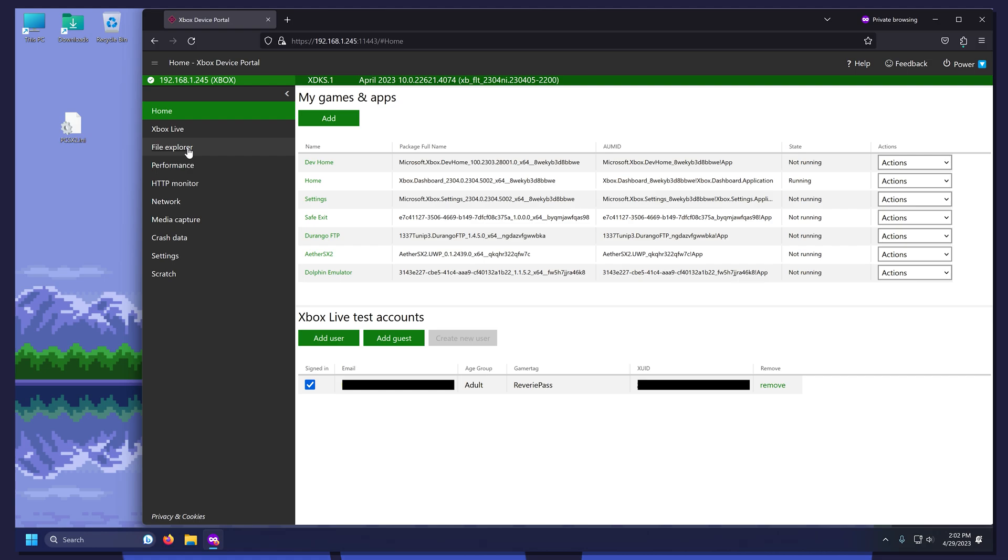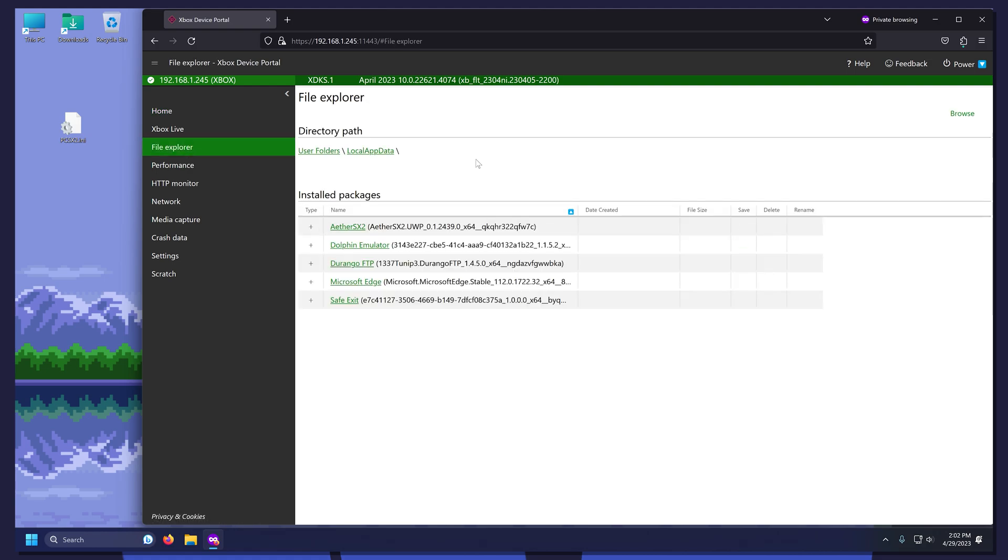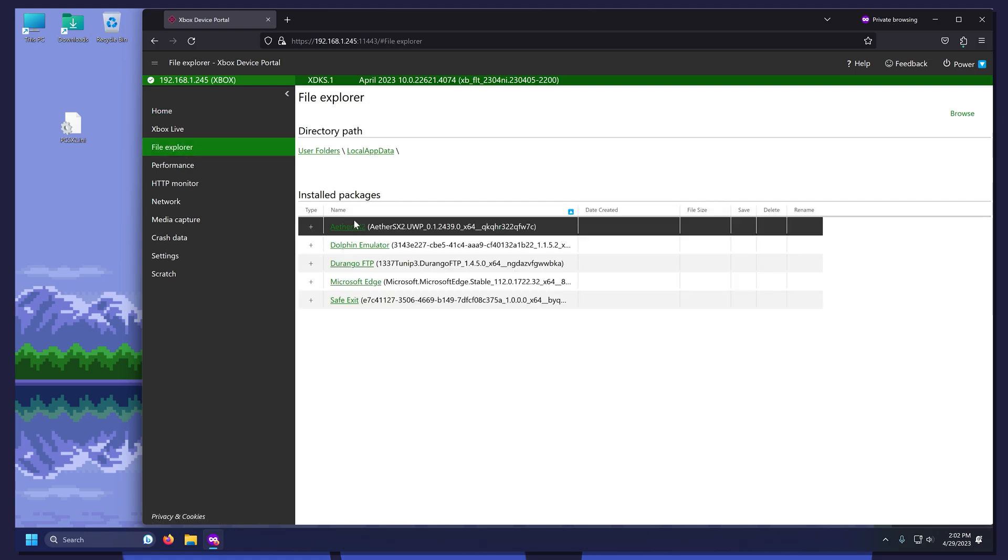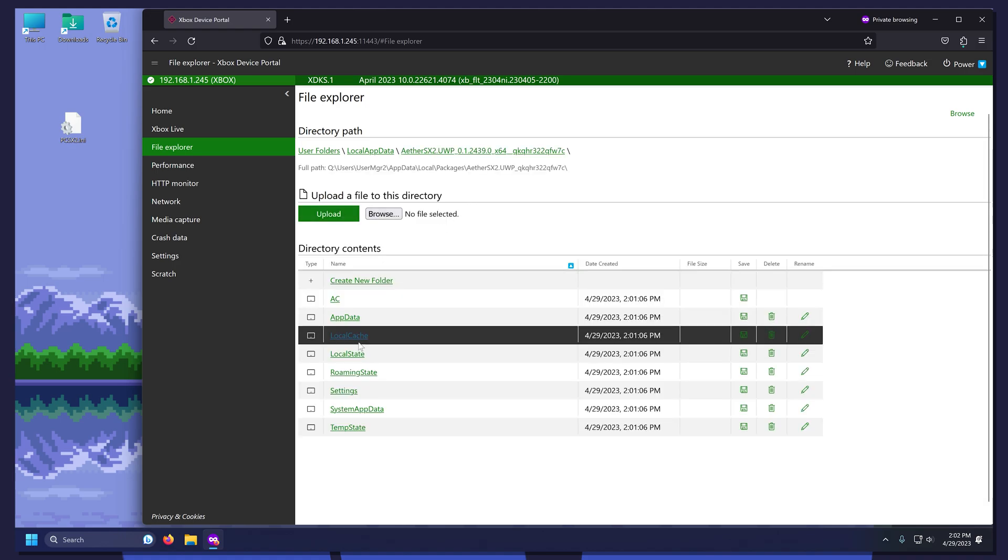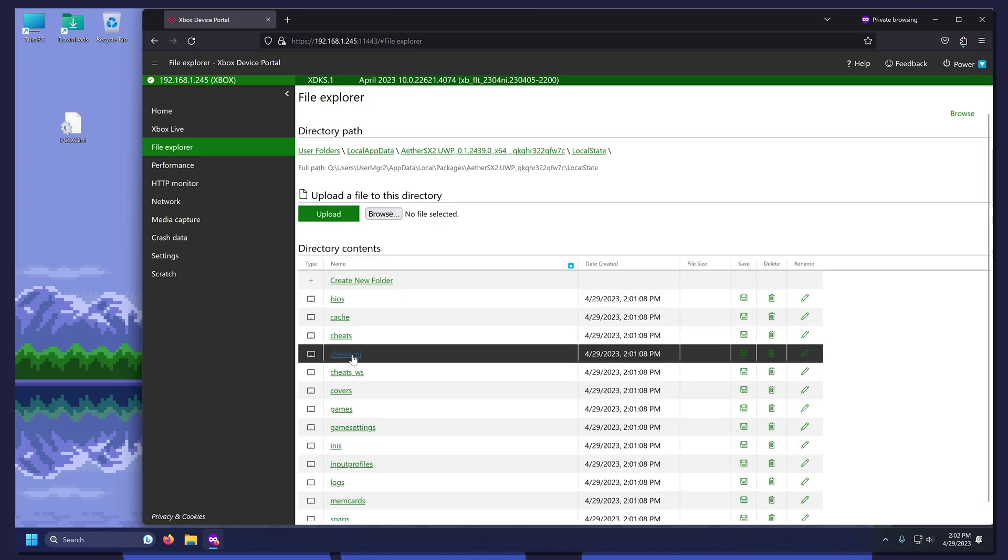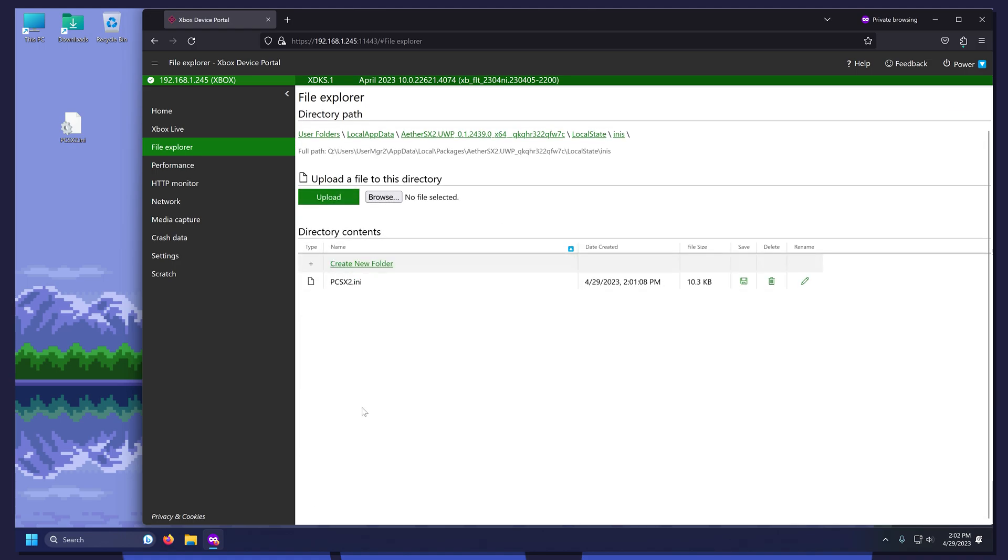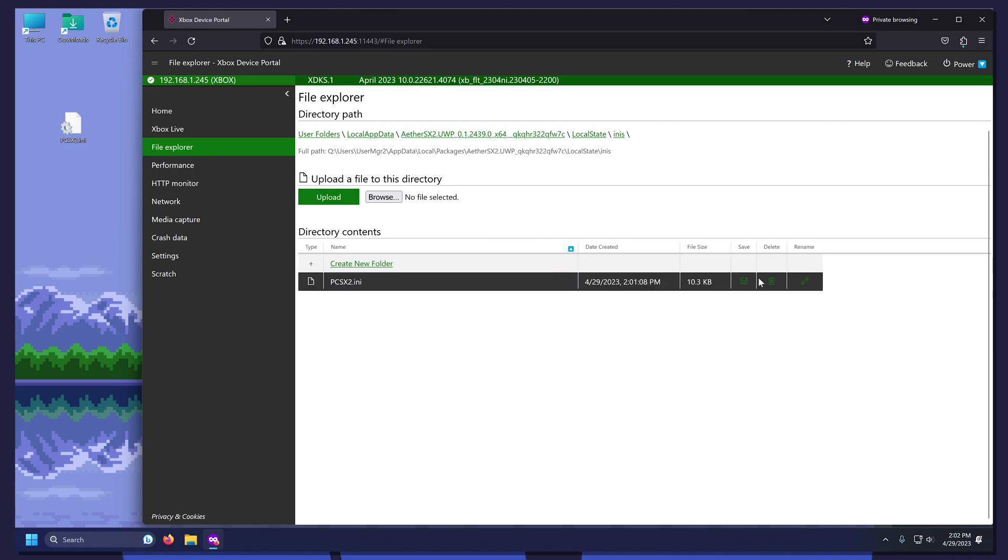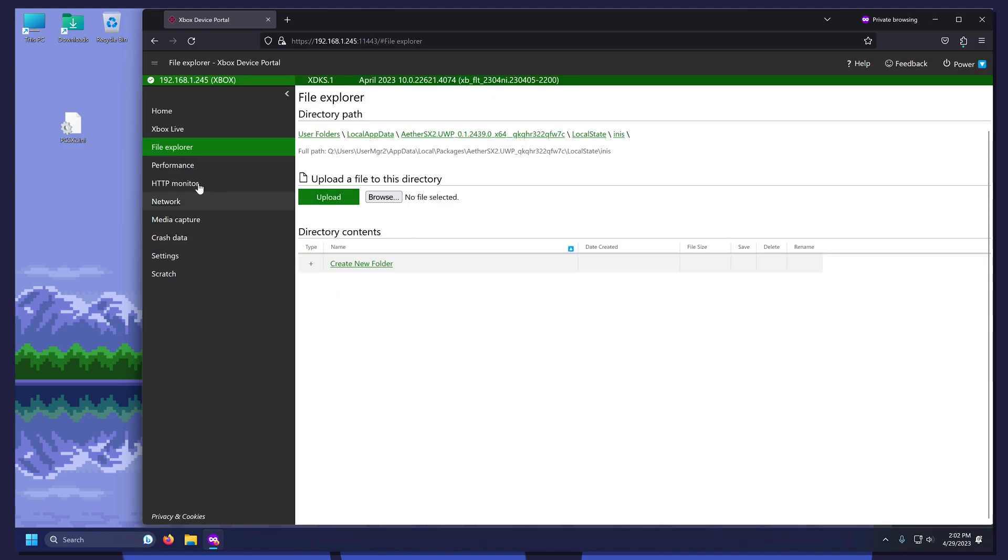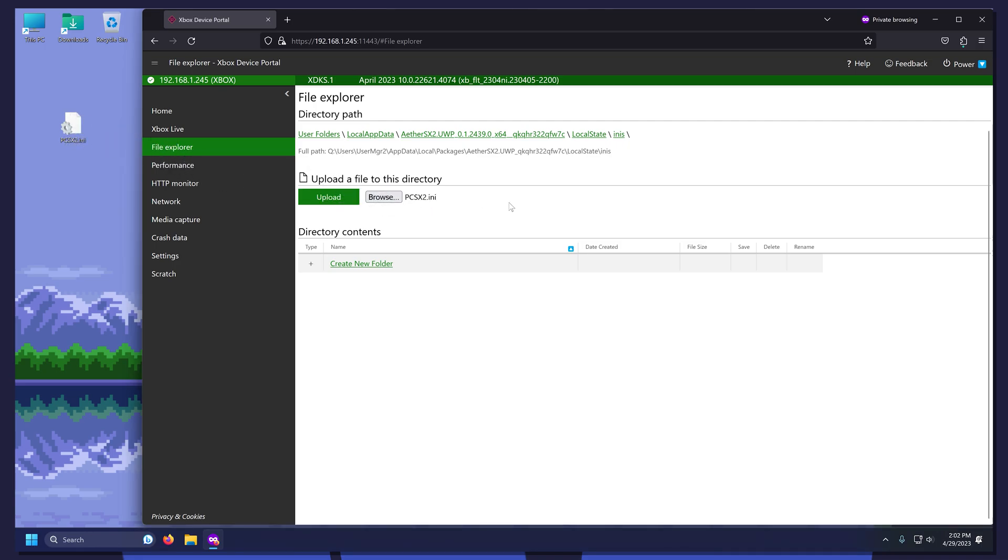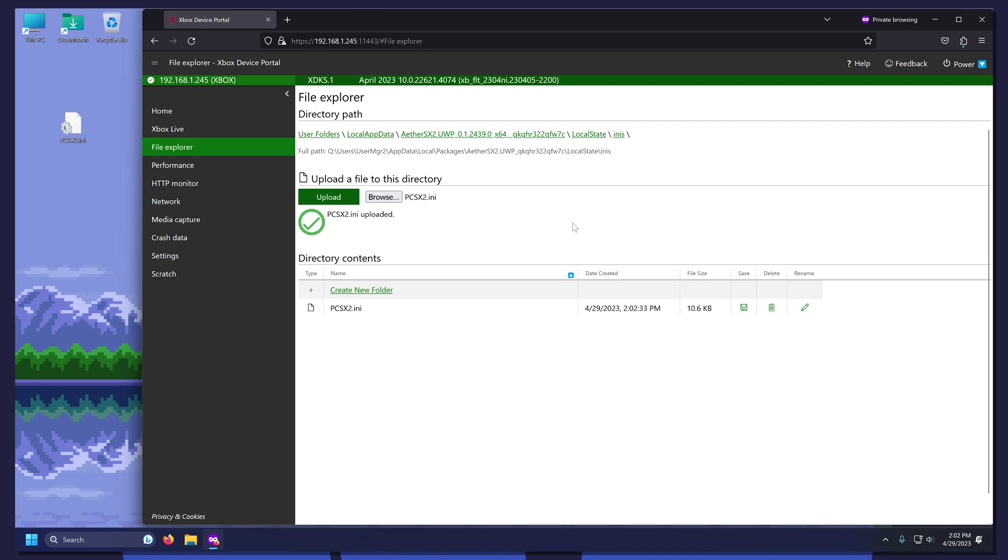So we are going to click File Explorer, Local App Data, and AetherSX2. I'm now going to navigate to where this configuration file goes and delete the original file. I can now drag the new file onto the Browse box and select Upload. And the file is successfully uploaded.